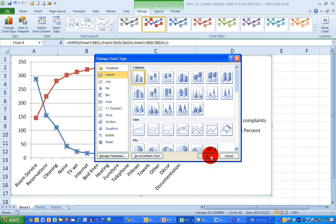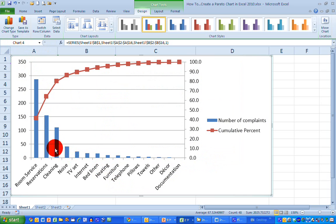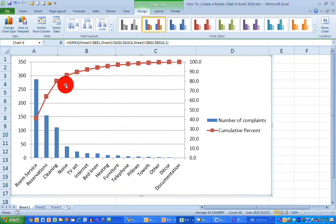In this particular instance here we have 15 categories of complaints. And we can see if we move our mouse up over the third one of these here that we reach a value of 80%. So 3 out of the 15 options which is 20% account for 80% of the overall problems. And we can see that the Pareto principle applies in this case. So that's how we use Excel 2010 to draw a Pareto chart.